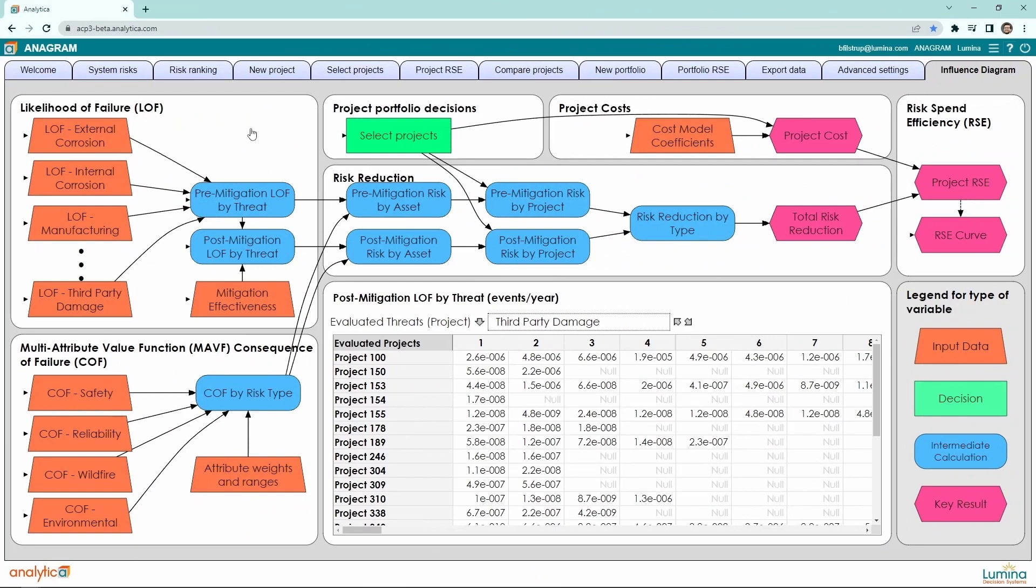Anagram is implemented in Lumina's Analytica modeling platform. That means it is built with visual influence diagrams, like this one, which show the key elements for risk reduction, consequences, and hence RSE.